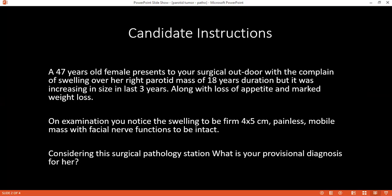Is there any single best test which can differentiate if the lesion is benign or malignant? You can do fine needle aspiration. If you expect the lesion to be malignant, what clinical features would be present? There will be a rapid increase in size, involvement of the facial nerve, and the swelling will be attached to the overlying skin and underlying structures.